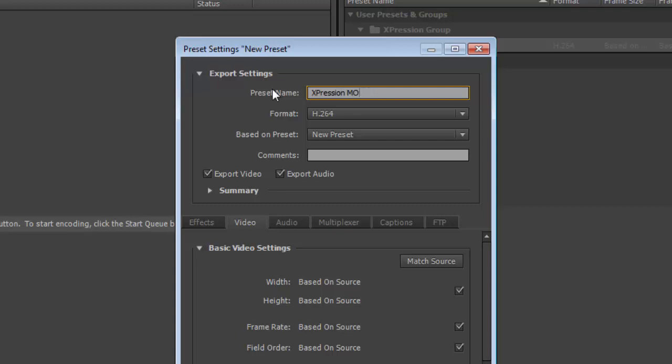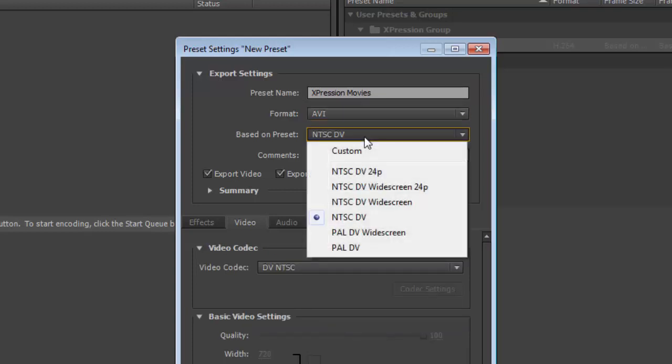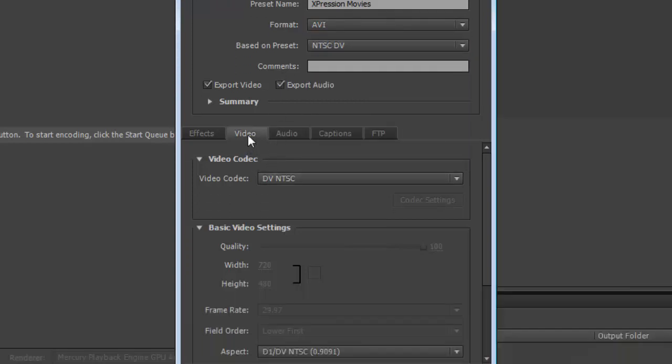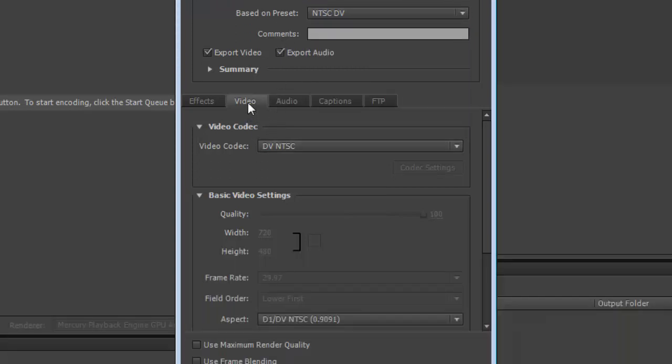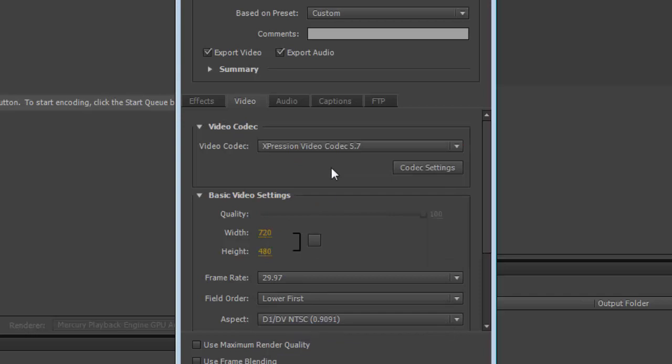I call it Expression Movies and we use an AVI format for the expression files. I don't want to use NTSC or DV. Instead I'm going to leave this alone for a second. I'm going to come down to the tabs down here and make sure video is selected. Under Video Codec, I'm going to choose Expression Video Codec.